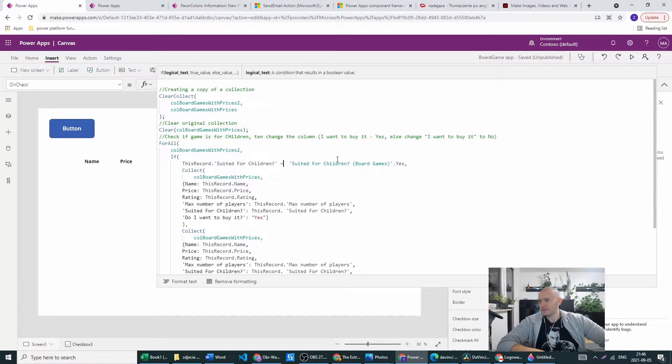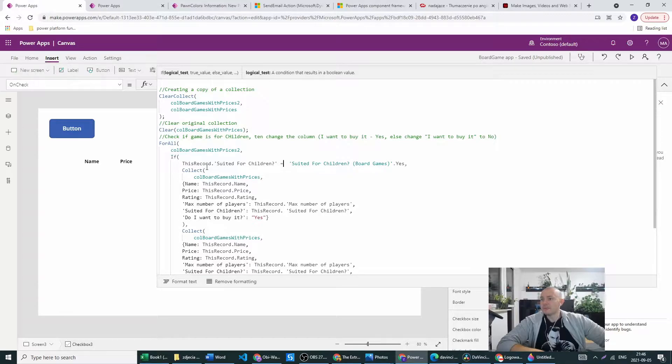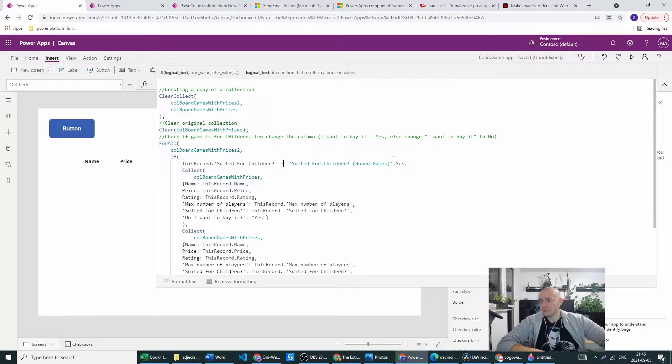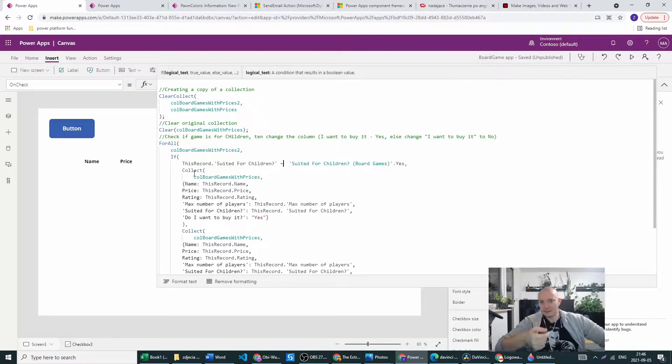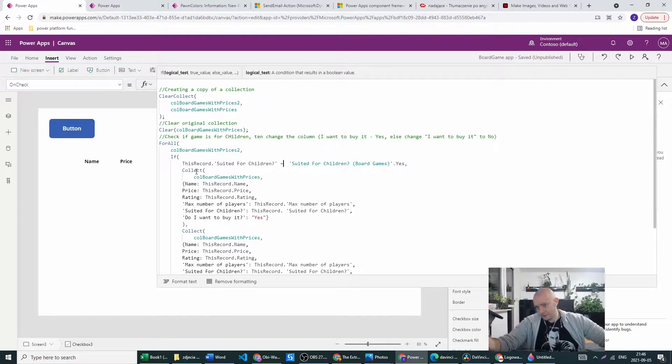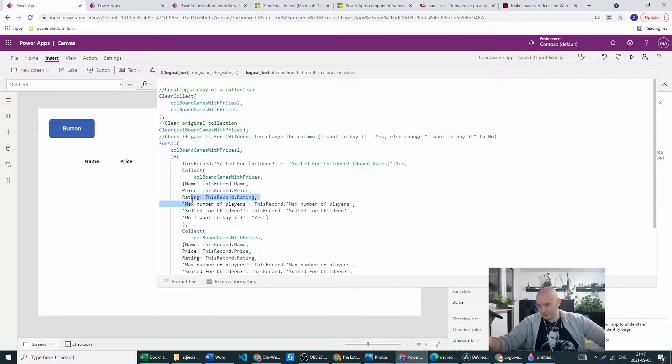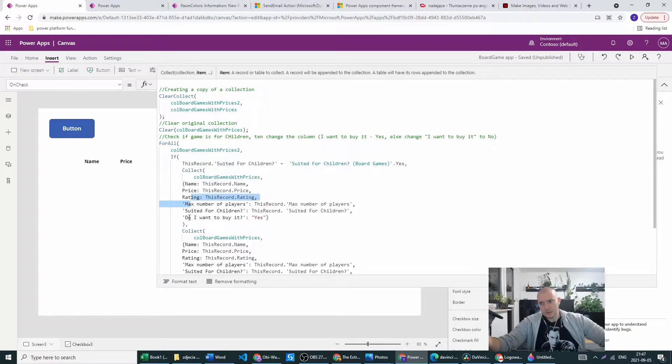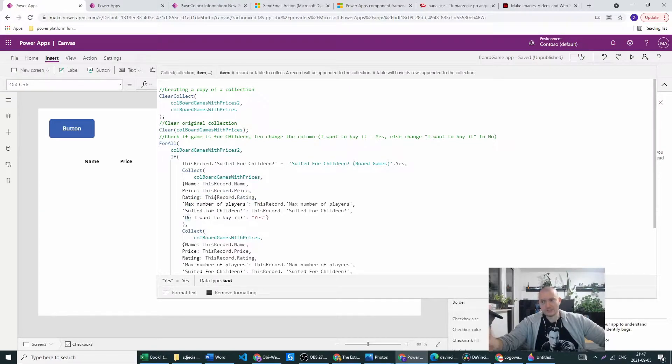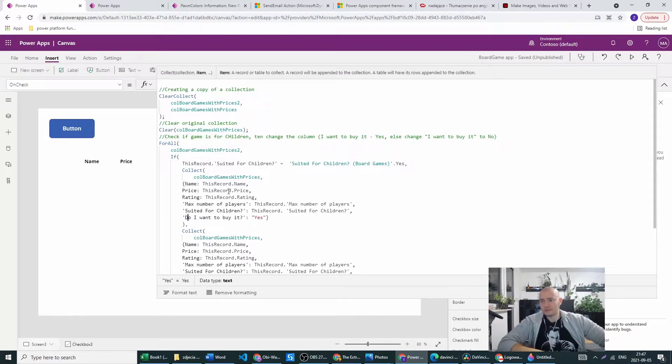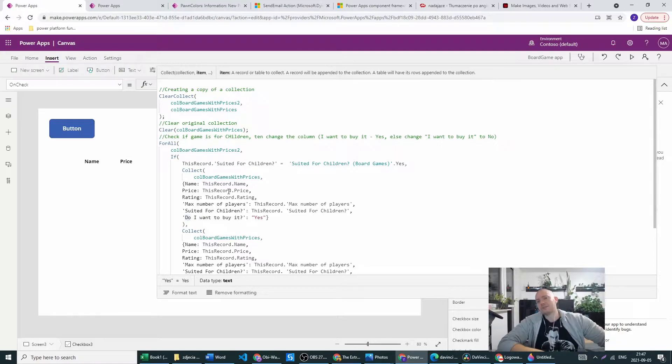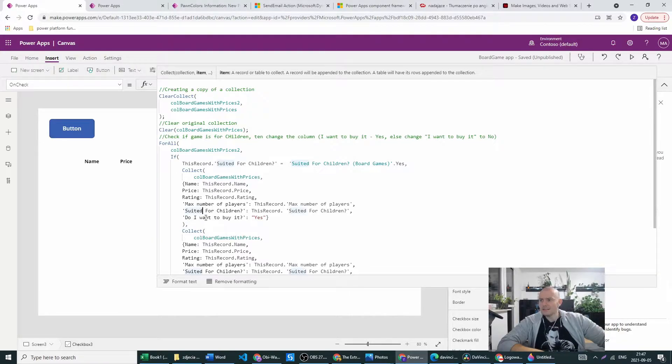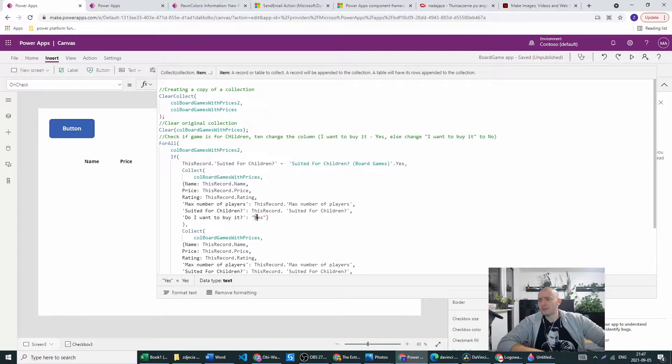So basically if this record from the copy is set to yes then I want to collect again the original collection with all the schema. I mean people tend to copy the schema from the original collection with creation of the new one. This is for entirely other episode, but they are setting the do I want to buy this section to yes.